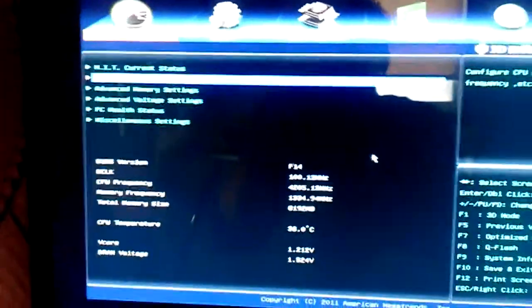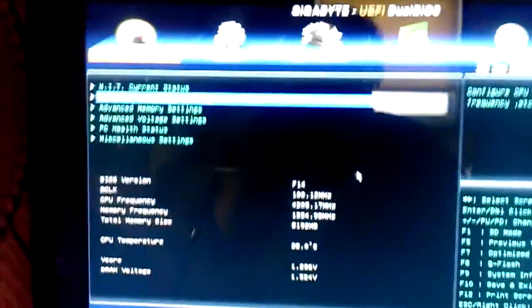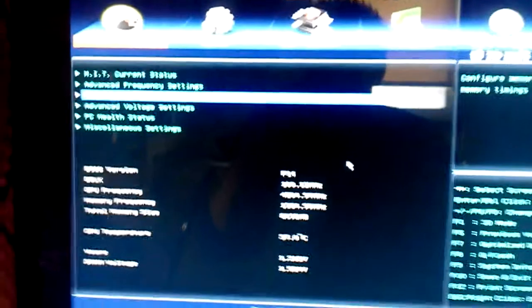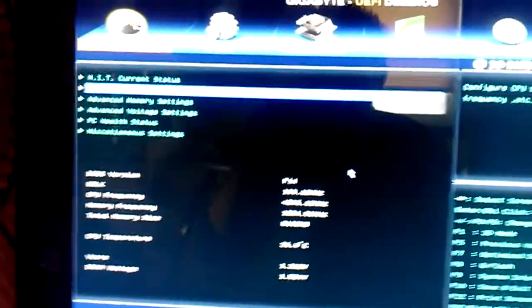But you have to remember, all CPUs are different. What may work for me may not work for you. But this seems to work perfectly at 4.2 GHz at stock voltage.